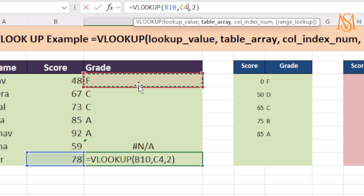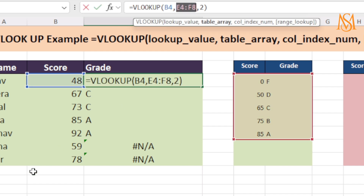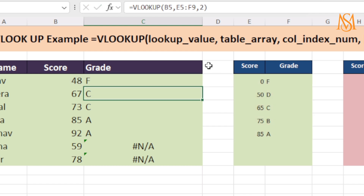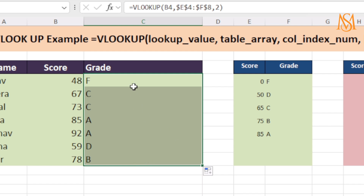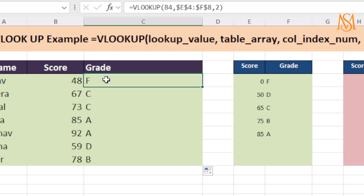In that case, what we want is for our table reference to be fixed — we should have absolute reference. I will select this value and use F4. Now you can see we have dollar signs in front of E, 4, F, and 8, which means we are now referring to the absolute value. I will press enter and drag the formula. Now you can see we have correct values for each and every row. This means that when you are using a table reference, use absolute value instead of relative value.